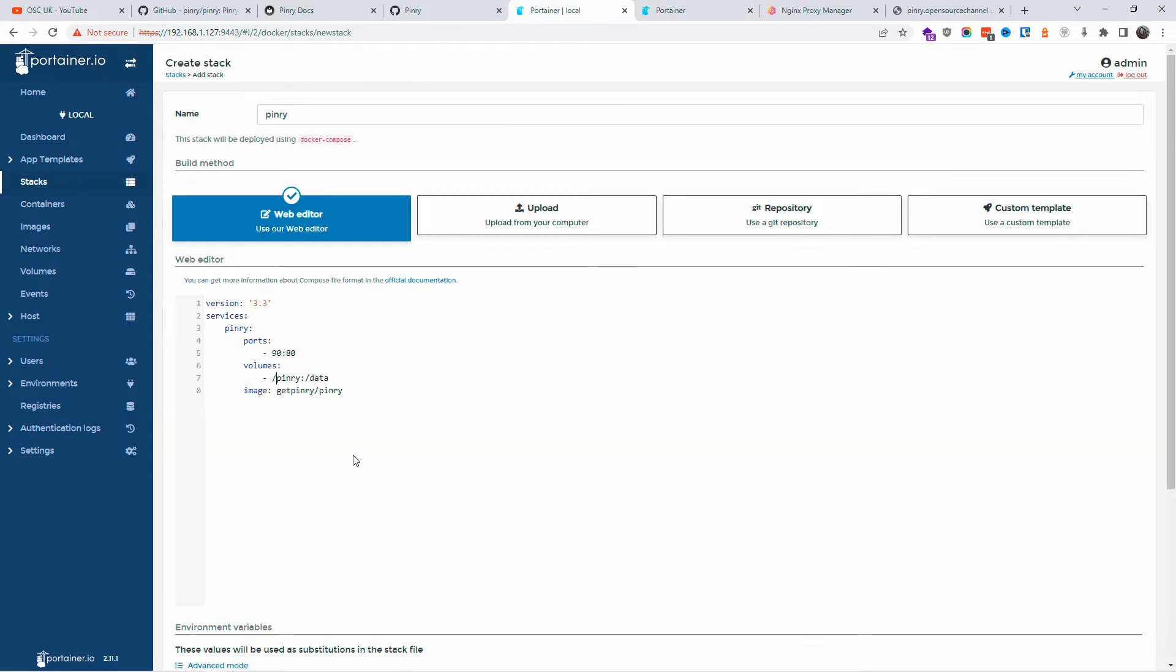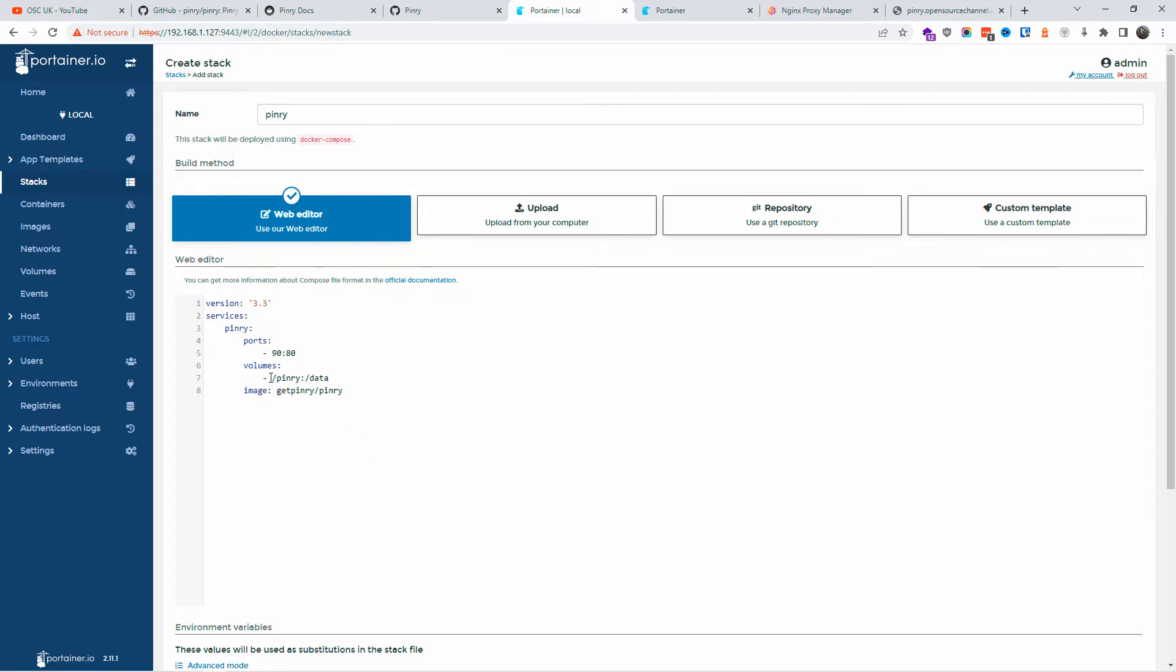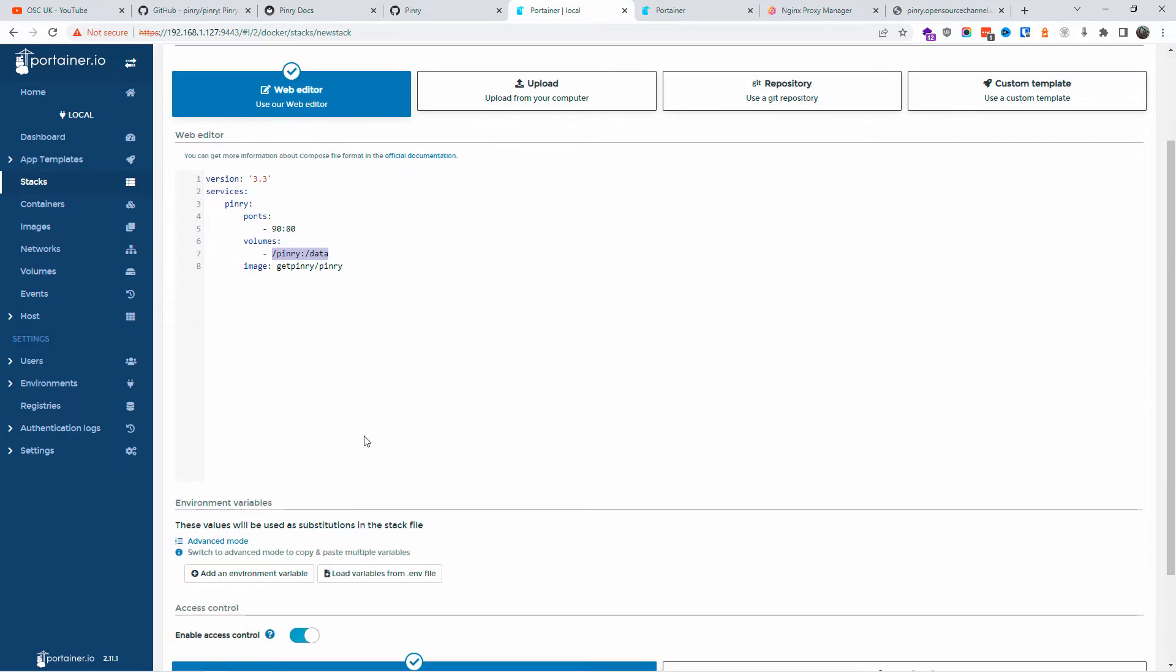Another thing you need to do is the volume. You need to change it and you need to go to your Docker installation. I'm going to use Putty and I'm going to show you exactly where I'm going to put the installation into. For the image, getpinry/pinry, that's exactly what you need. These are the other things you need to change, that is the volumes.